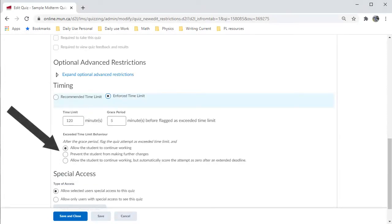And, check this box if you want the quiz to be auto-submitted after the time is up and the grace period has expired.